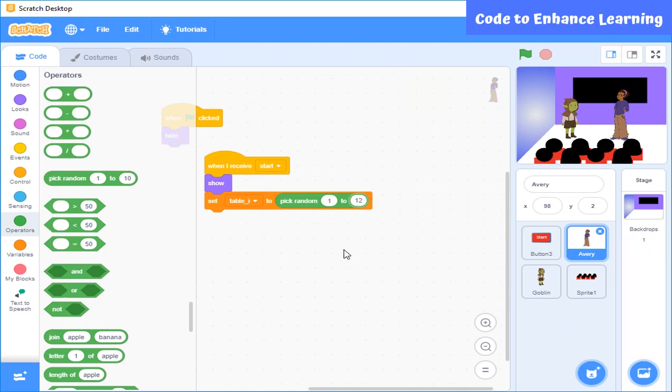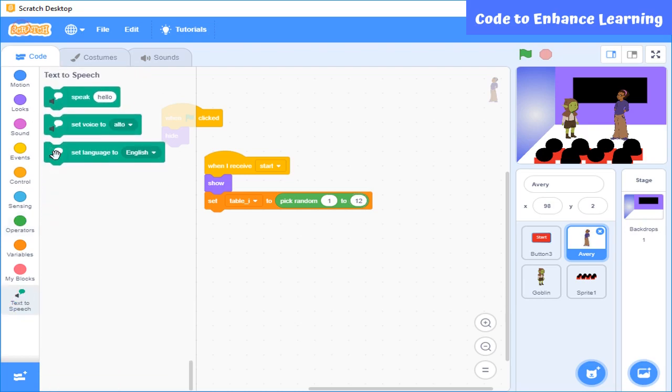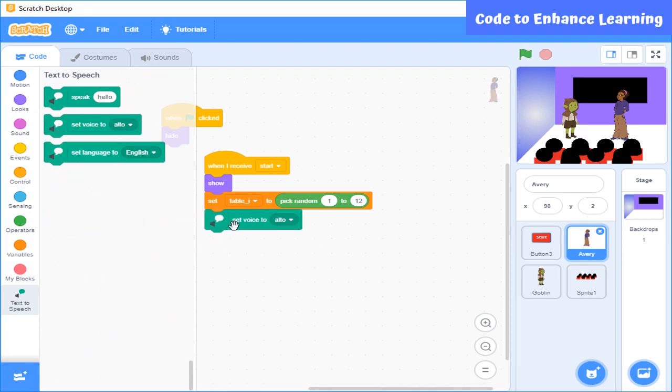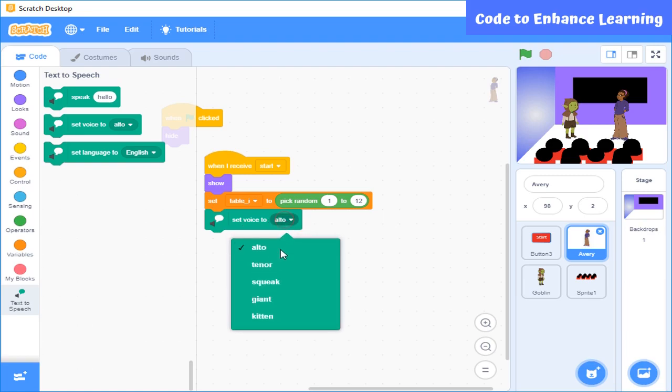With pick random block, computer will pick any random number between 1 to 12 whose table the student will recite. I want the teacher to tell the student to recite a table which is randomly chosen in her voice. I will use a speech block for this. Speech block works only when there is internet connection.